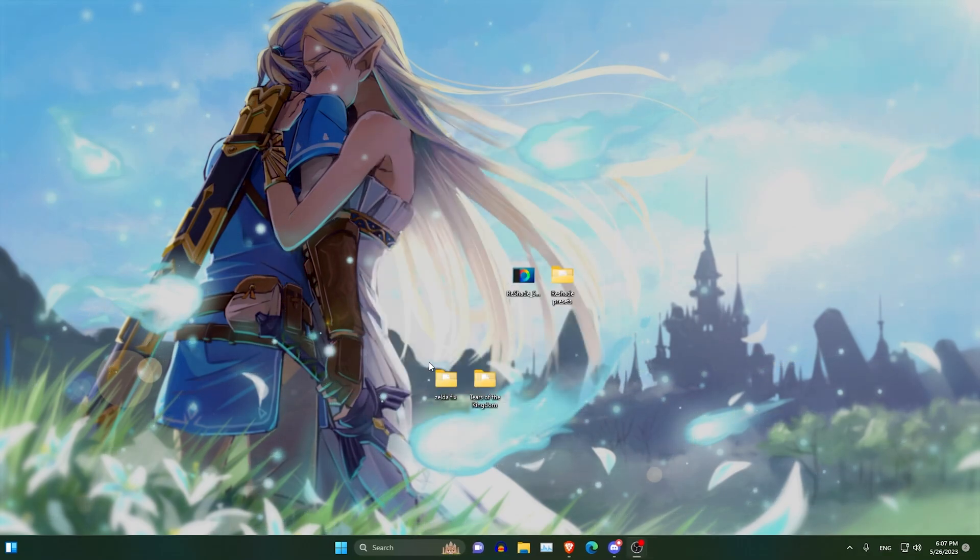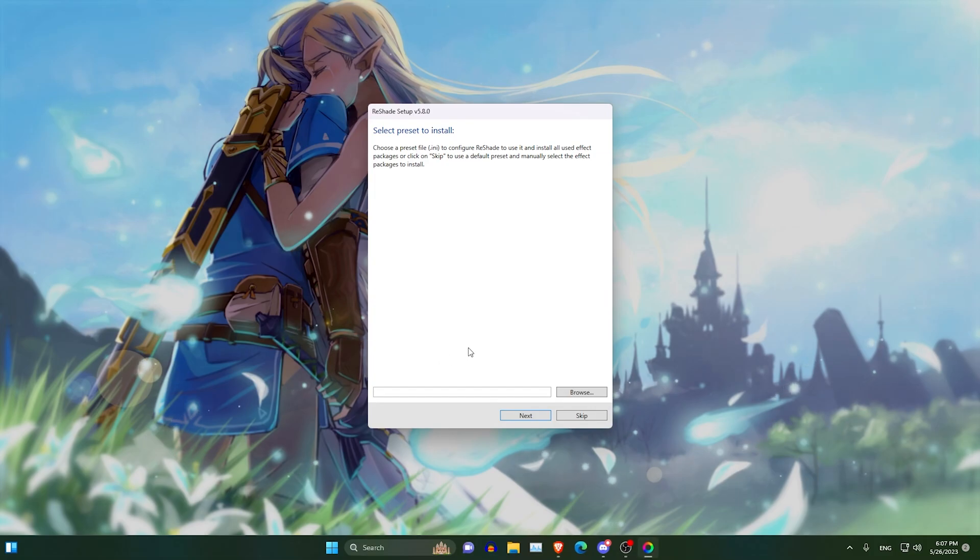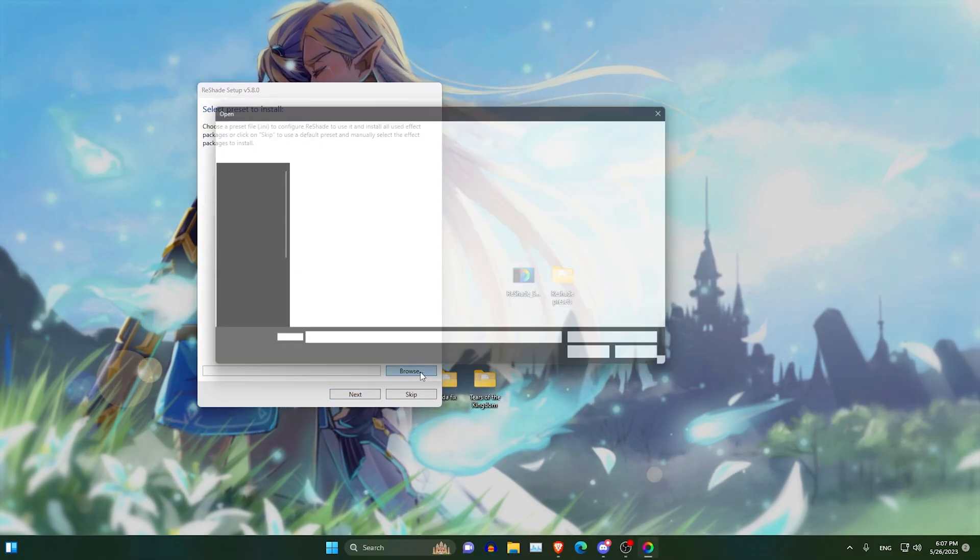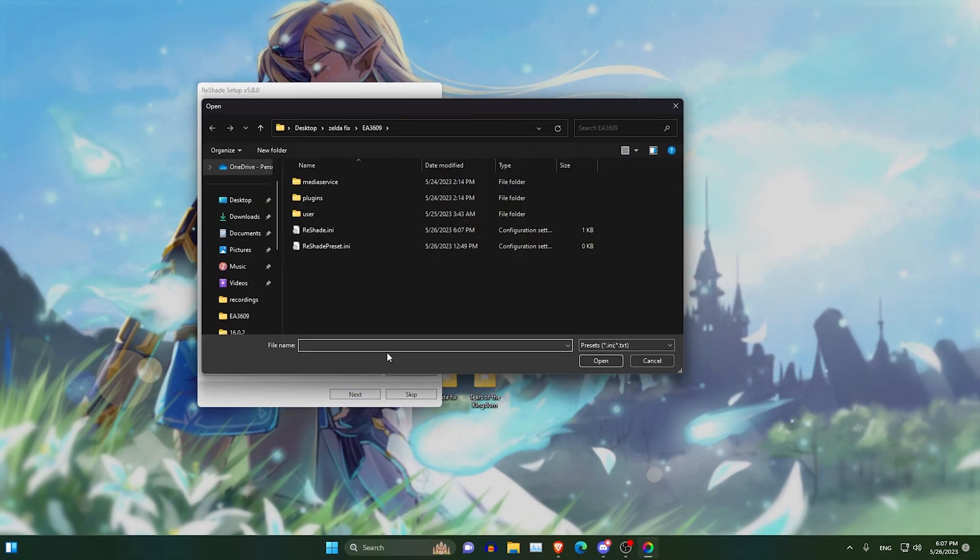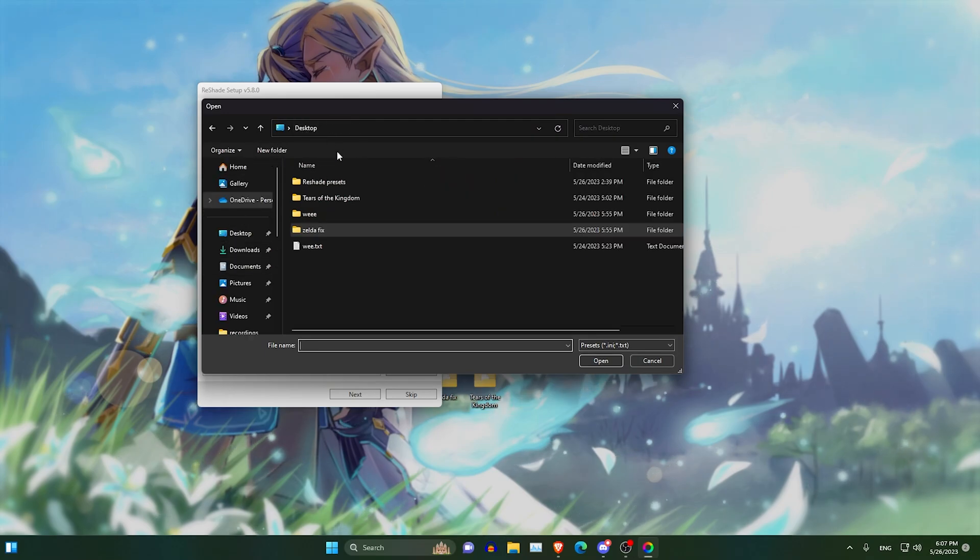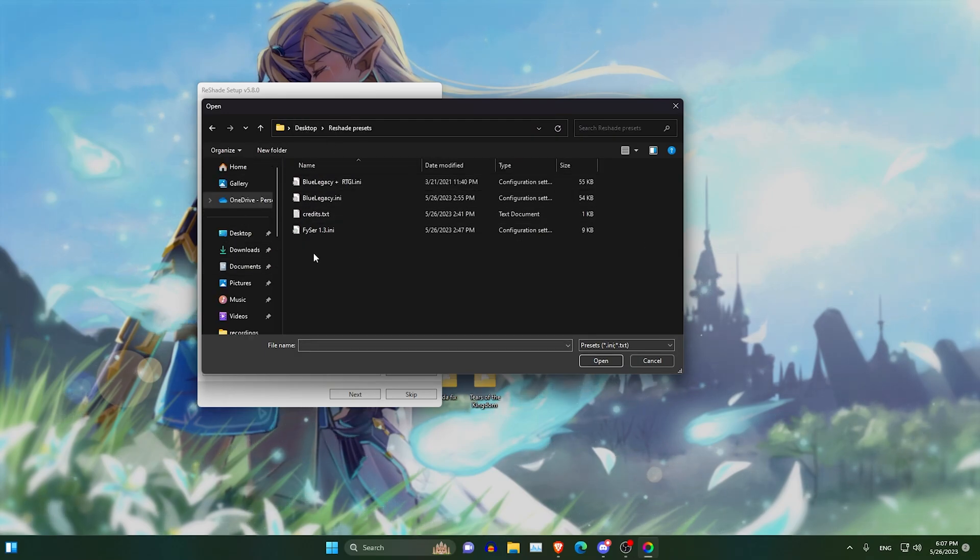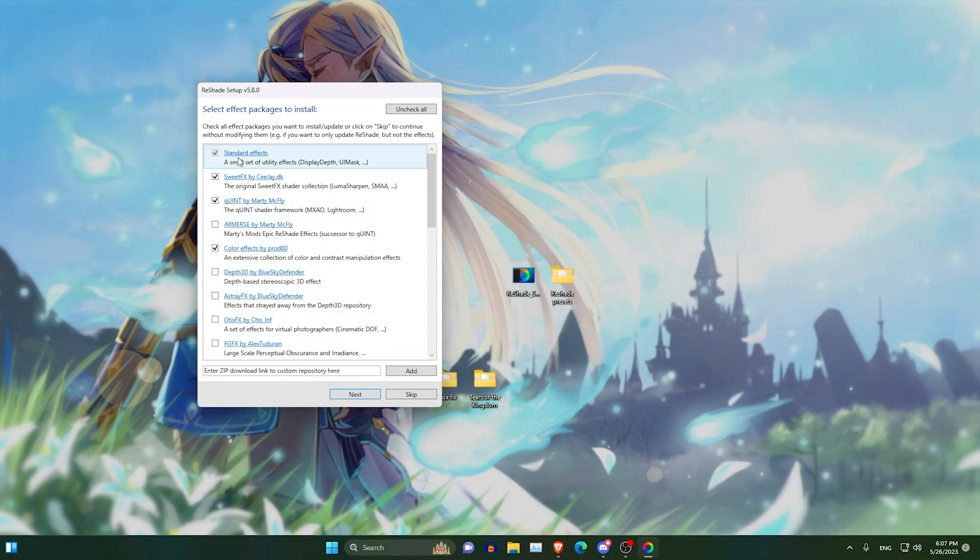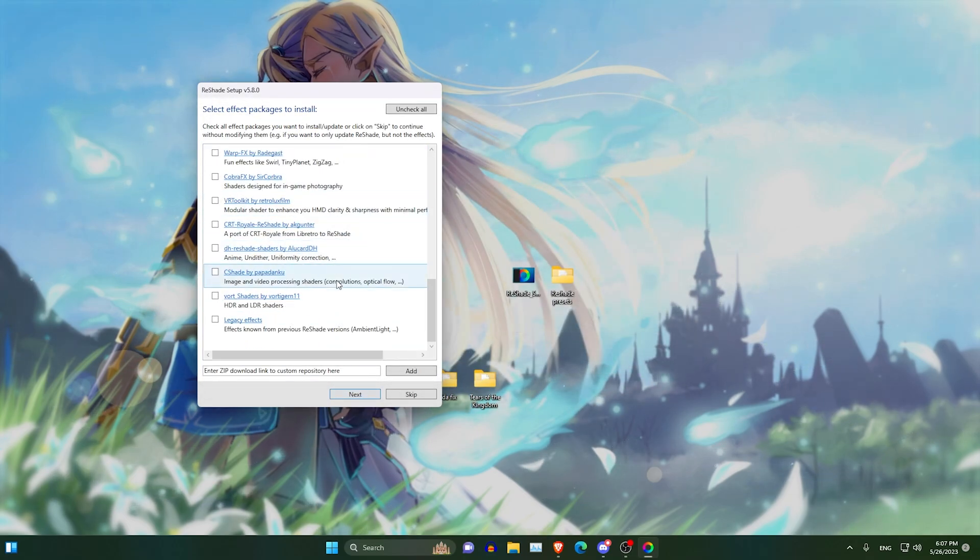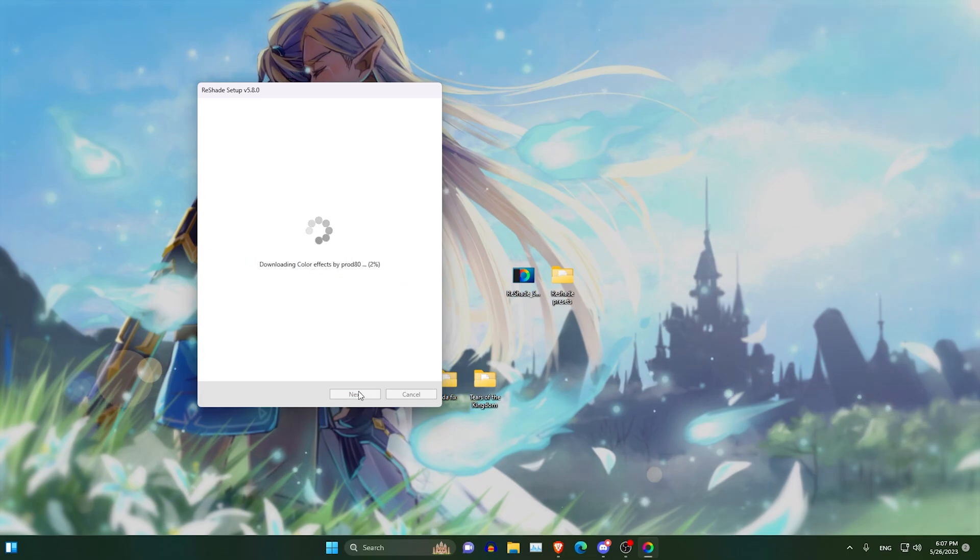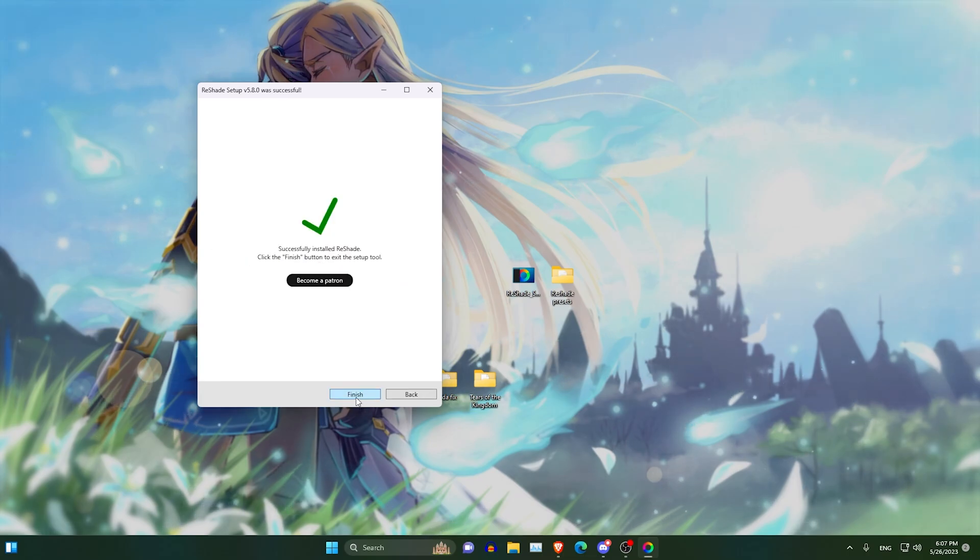Next, you can select the preset to install. Browse, then you want to look for the Reshade presets. I will use the Pfizer 1.3. Click next, then finish.